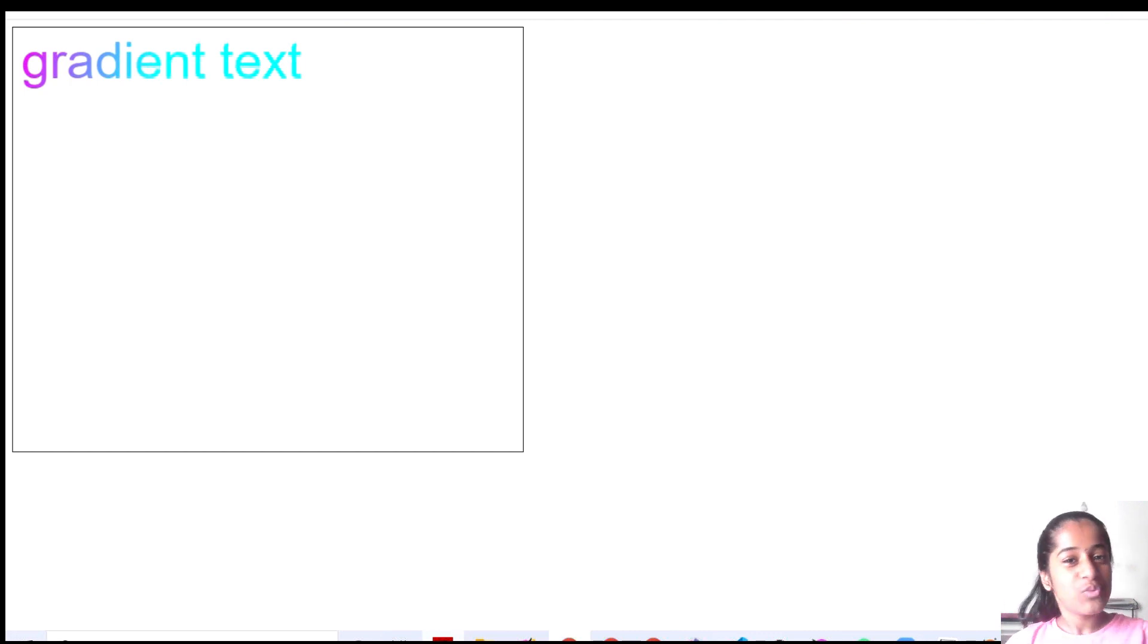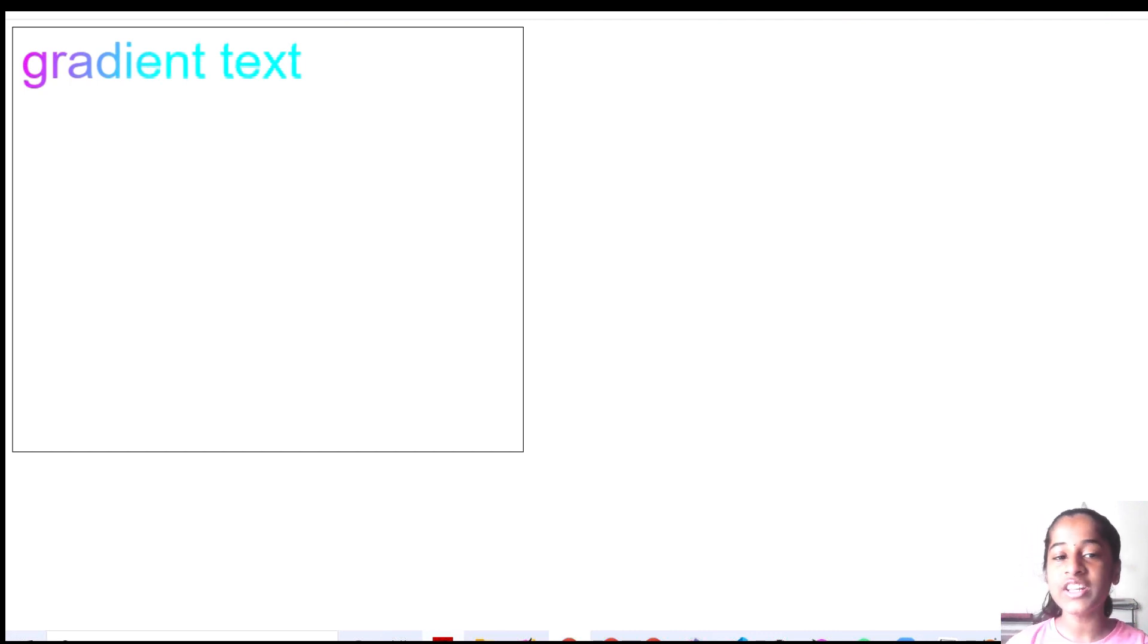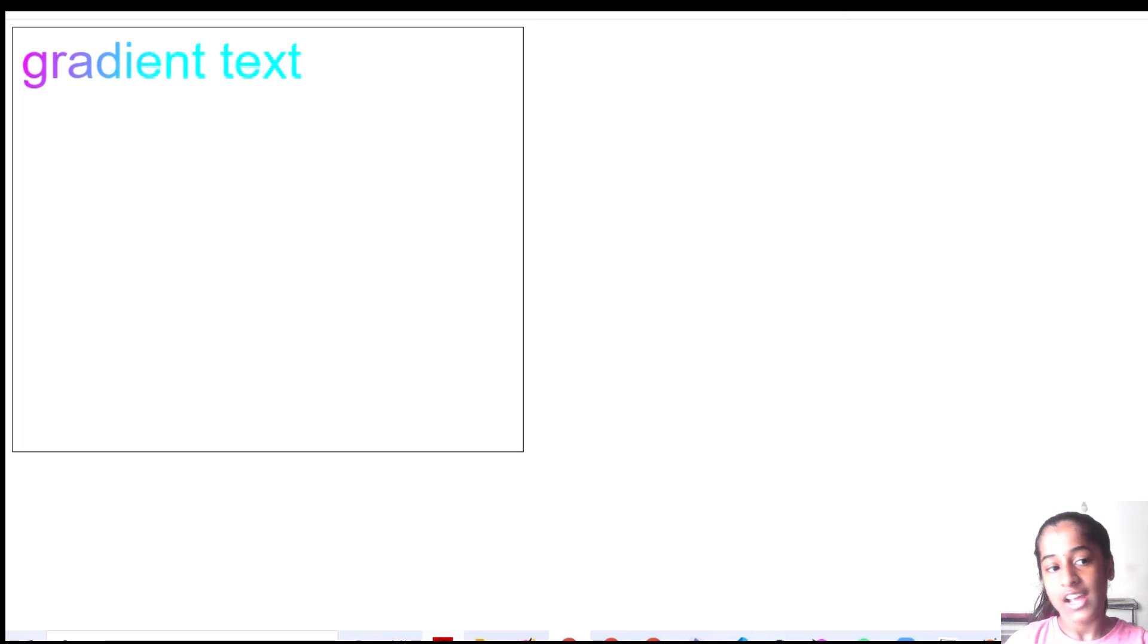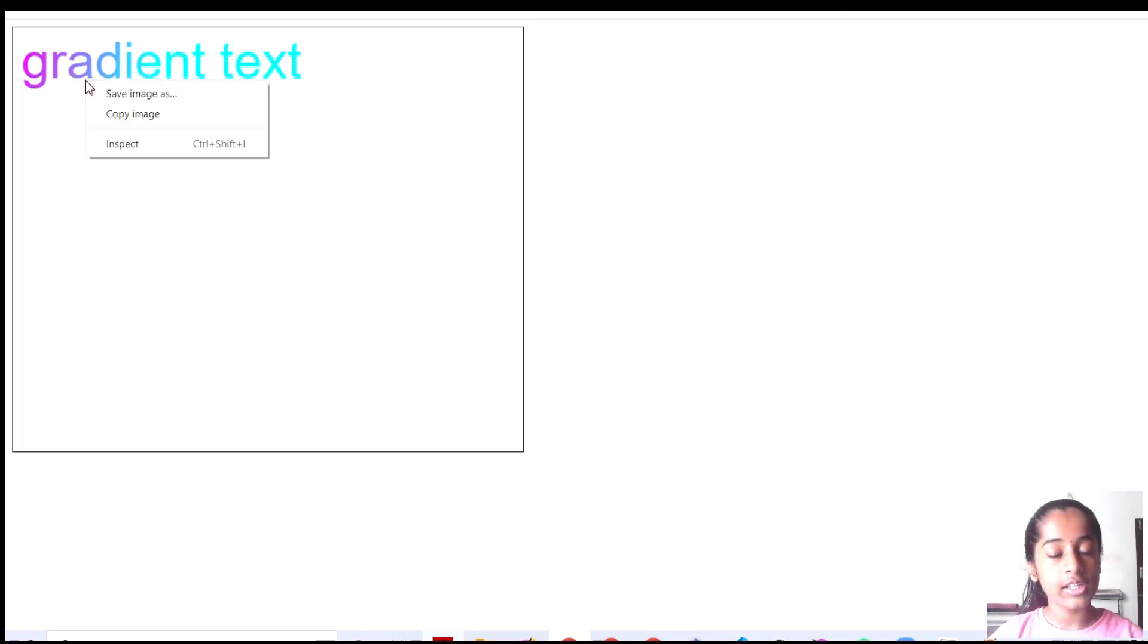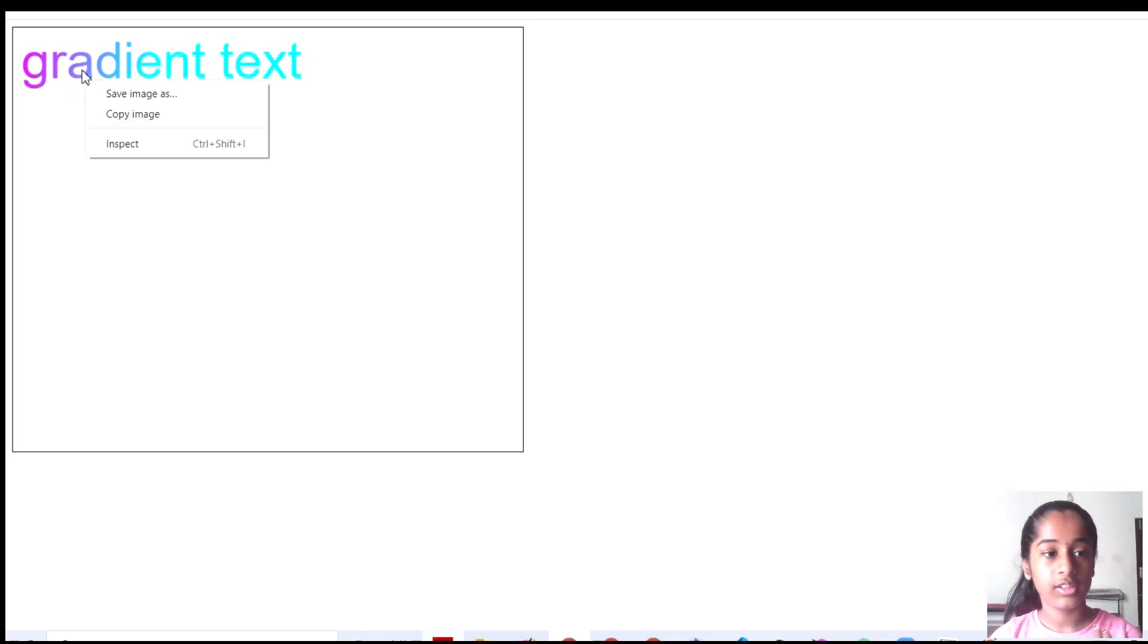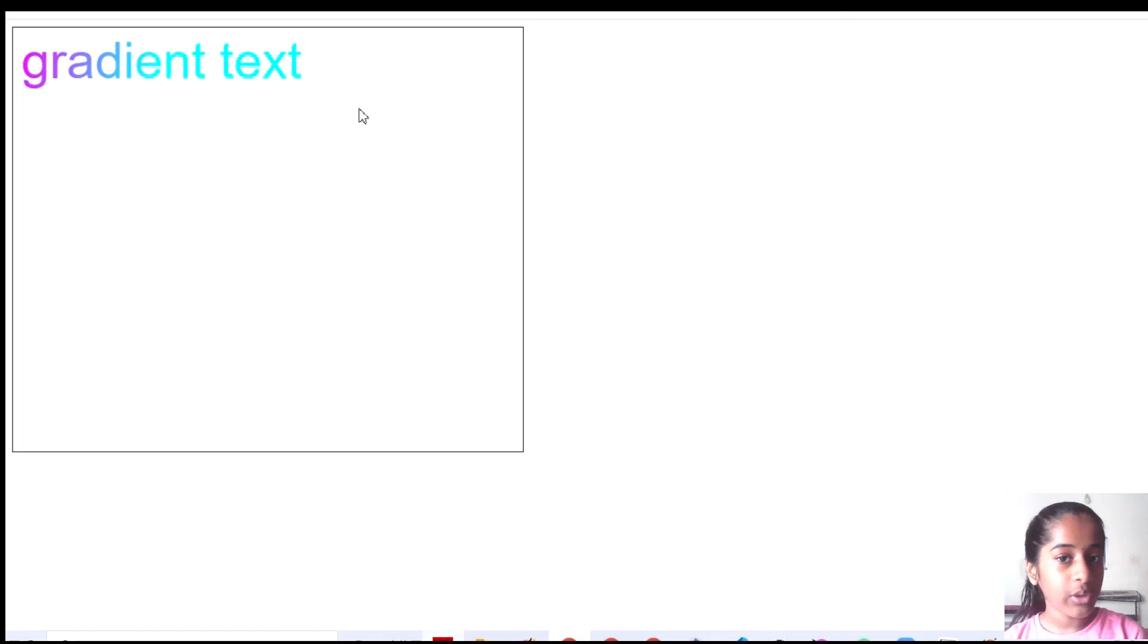Hi friends, I'm Nikita H. Welcome to Code to Create channel. In this video, we're going to see how to make a gradient text. Gradient in the sense it's mixed with two or more colors. You can see this. So this is how it will look at the end.